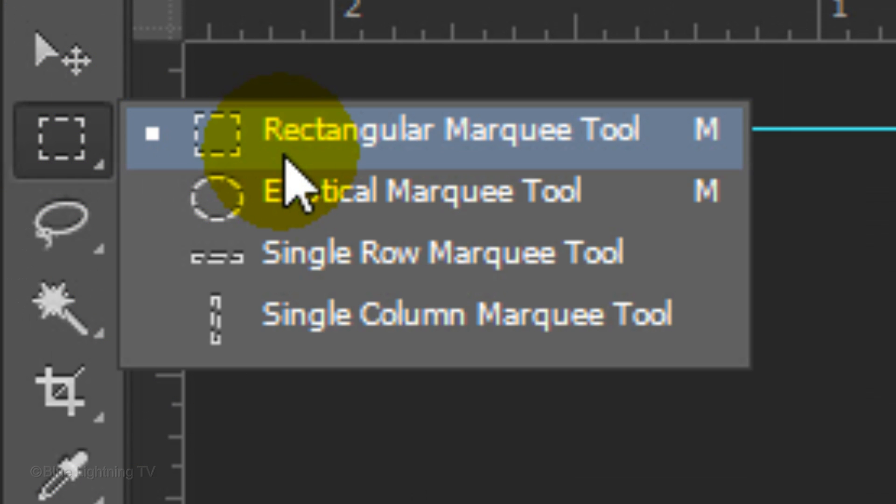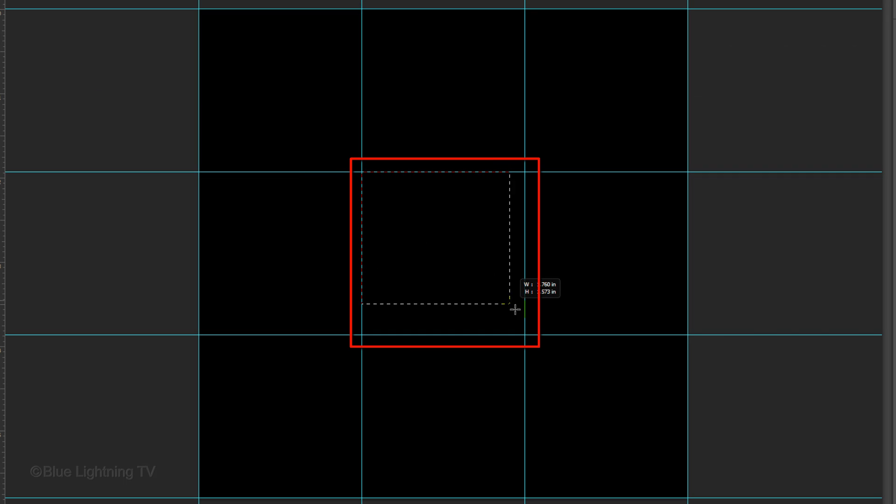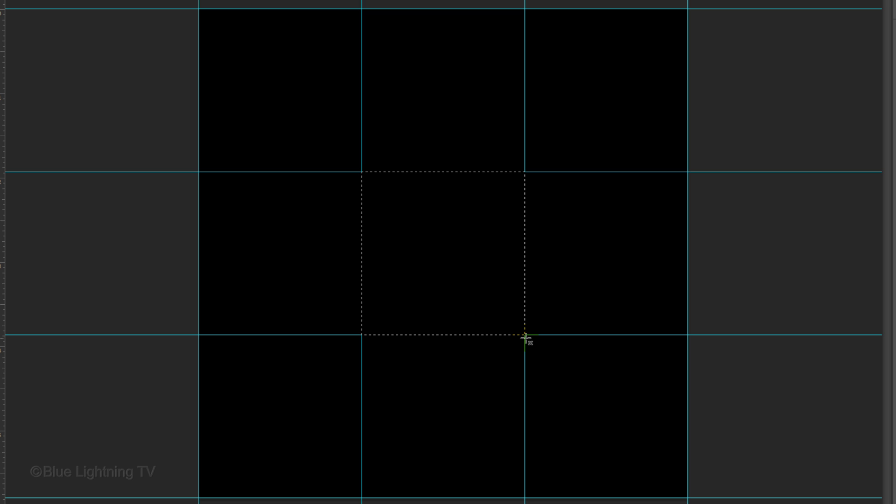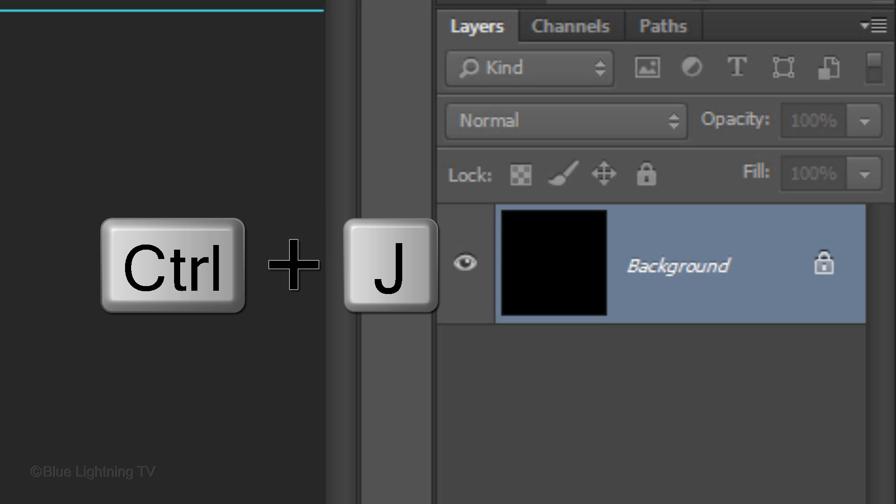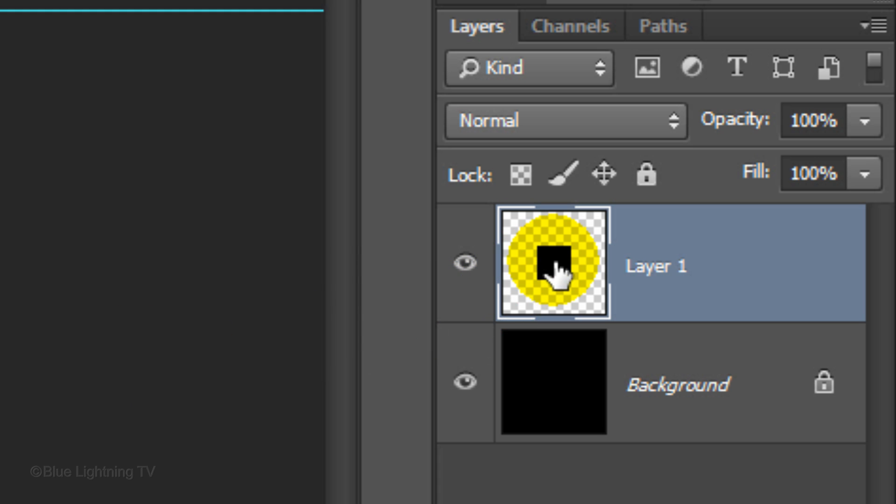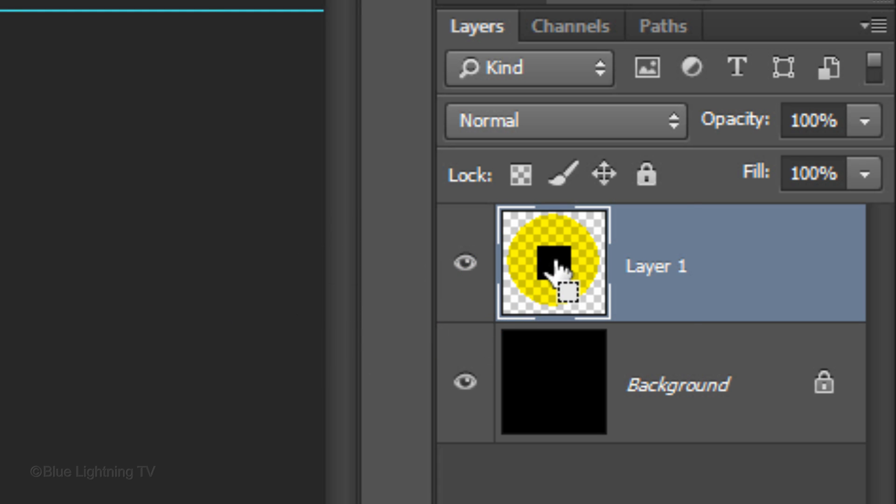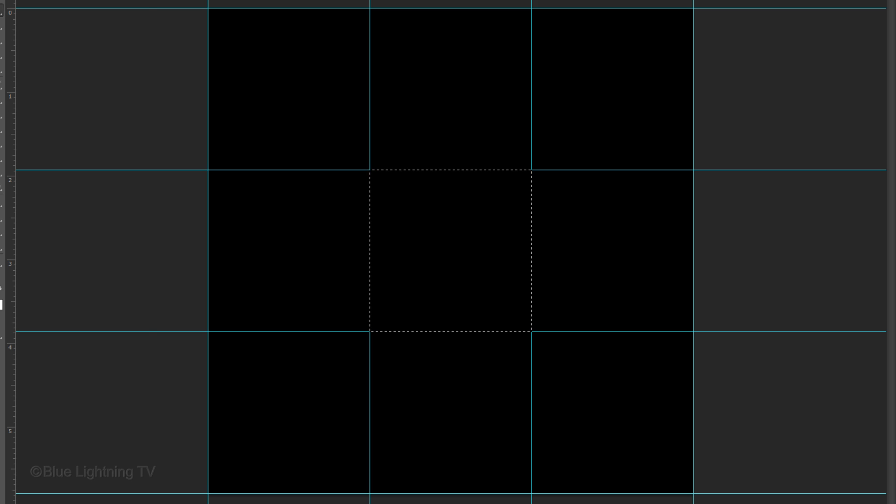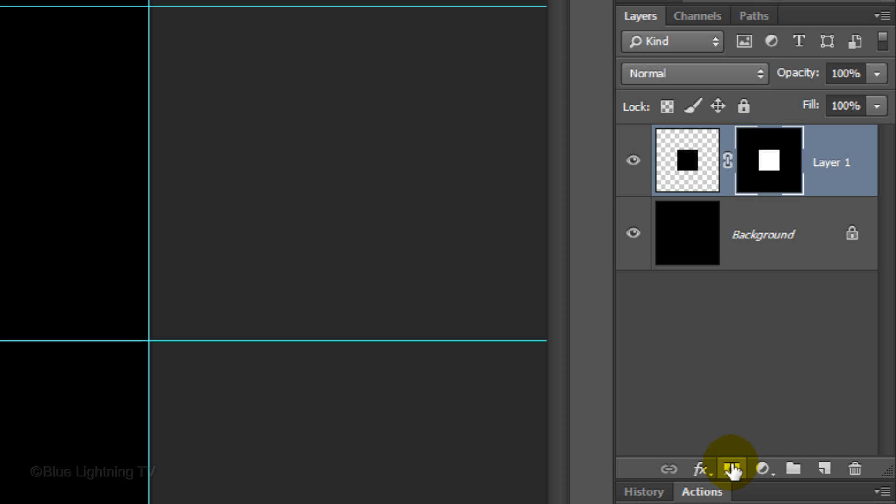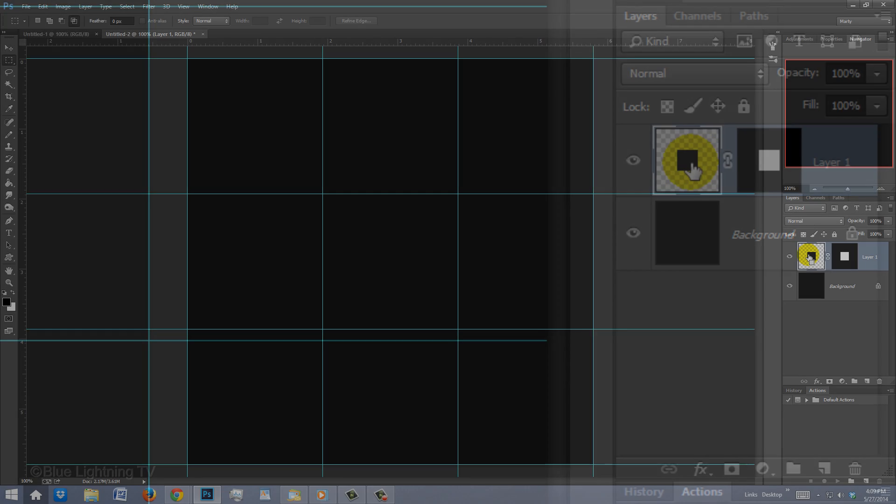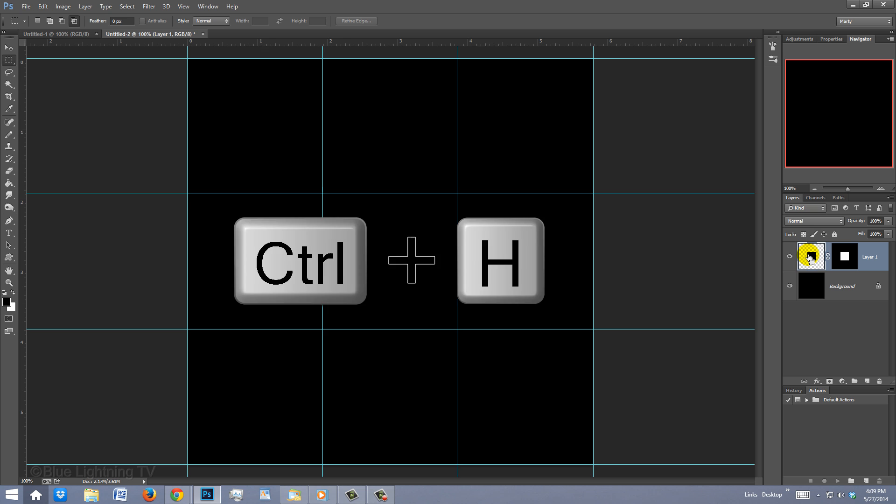Open your Rectangular Marquee Tool and drag a selection across the middle square. It'll snap to the guidelines because we have Snap checked. We'll cut the square from the background and copy it to its own layer by pressing Ctrl or Cmd J. Hold down Ctrl or Cmd as you click on the square to make a selection of its shape again. Click the Layer Mask icon to make a layer mask of the selection next to the active layer. Click the black square to make it active and hide the guidelines by pressing Ctrl or Cmd H.